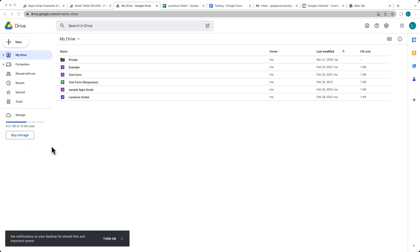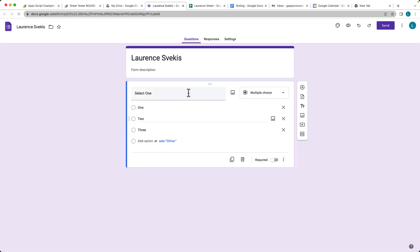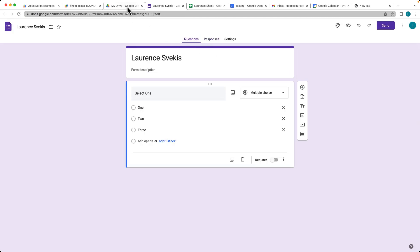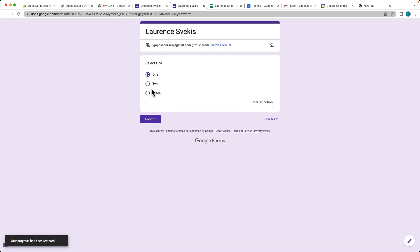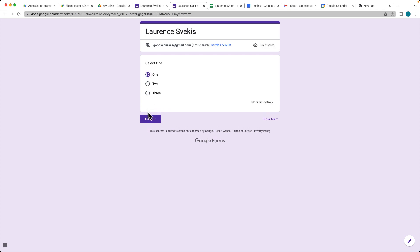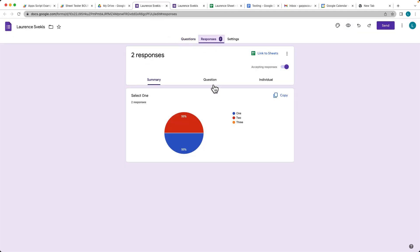We're going to be extracting data from a form, so you can either create a brand new form and add some data into it, or you can use an existing form. I do have a form that I've been using here. It doesn't have any responses yet, so let's create some responses, and now when we go into the responses, we've got a couple.